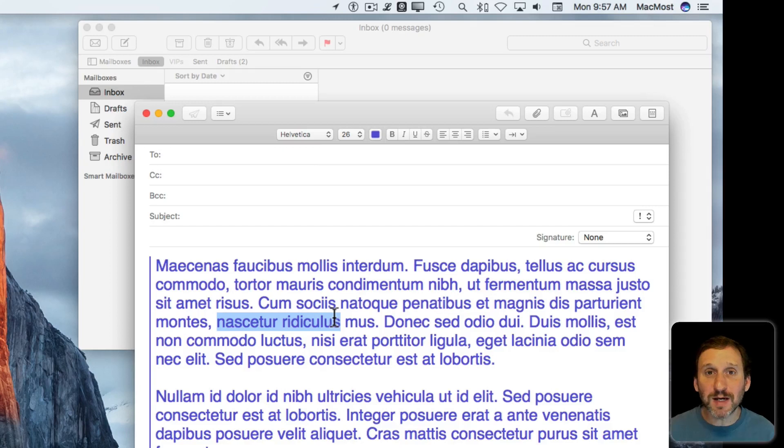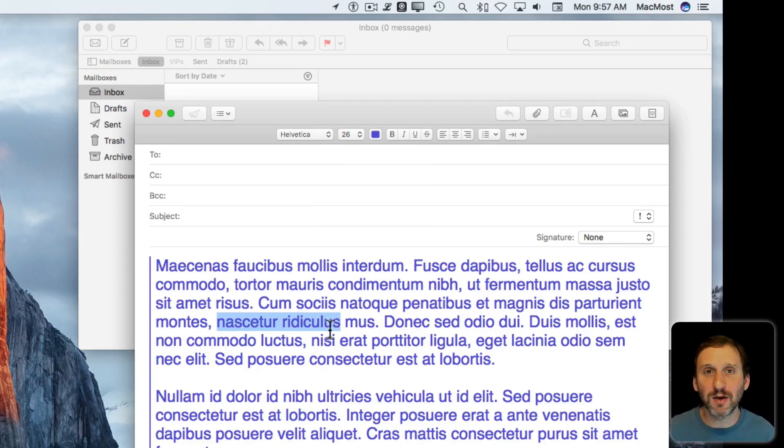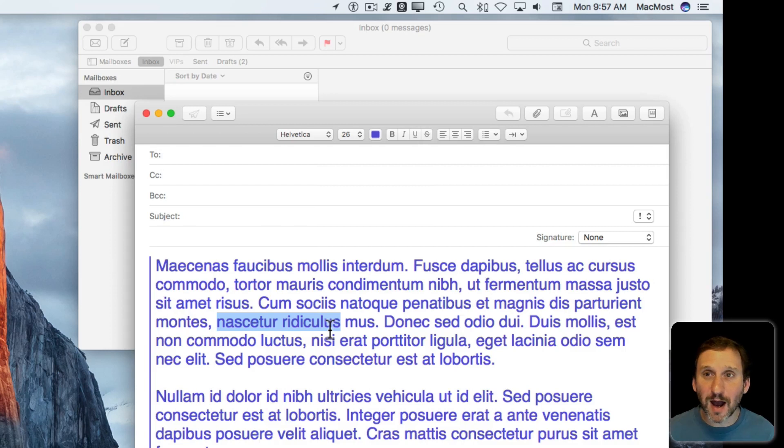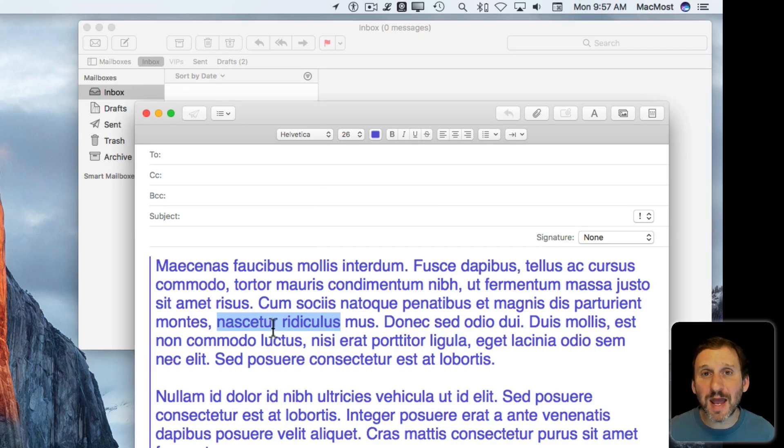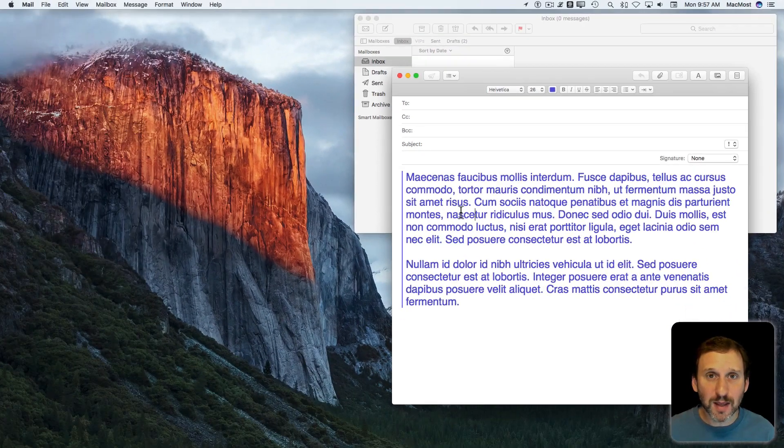But what would be nice is to actually have a highlight, like a yellow marker highlight. This is apparently something that's commonly done in the Windows world in Mail, but there doesn't seem to be any way to do it in Mac Mail.